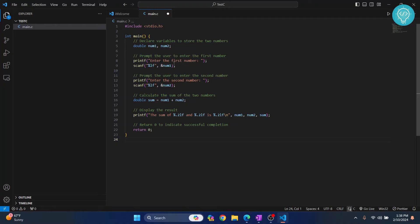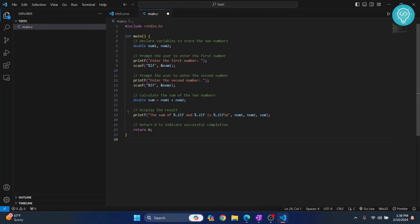I'm doing nothing but taking a number and then taking another number from user and then I'm adding those numbers and we are just printing the sum.